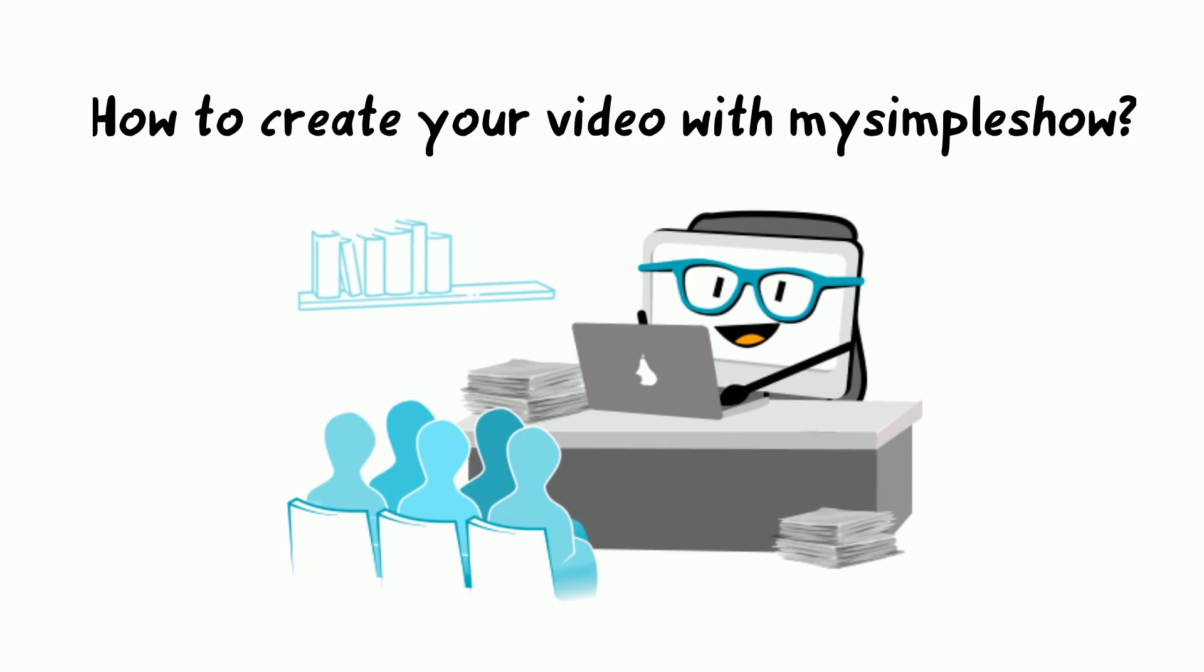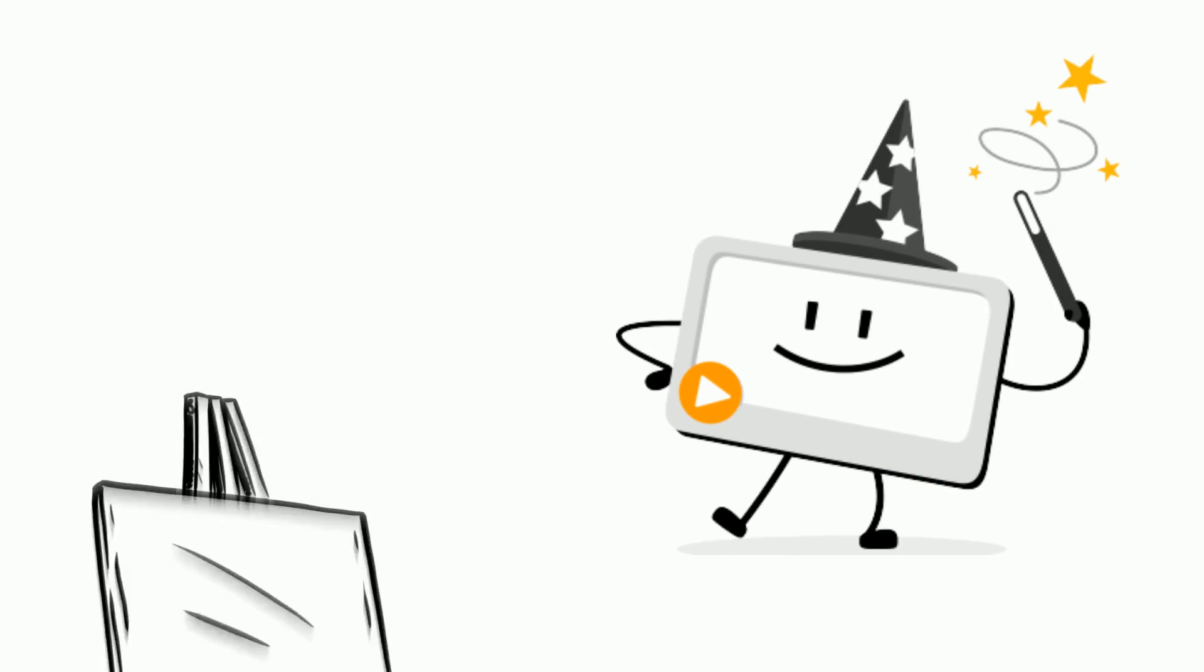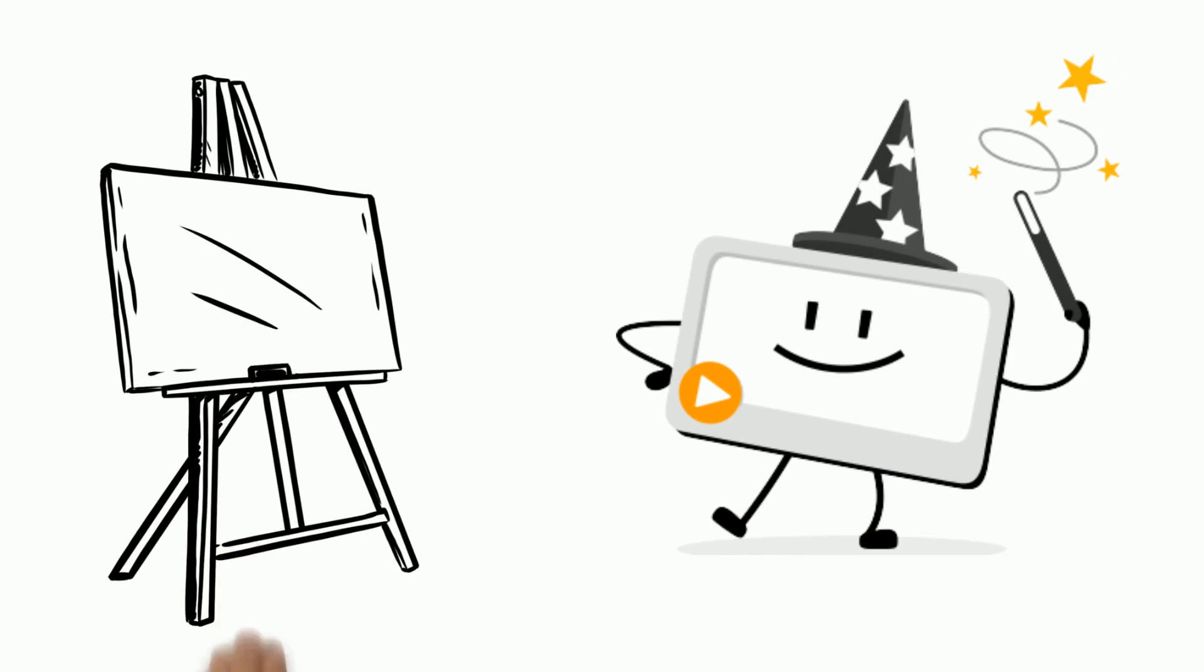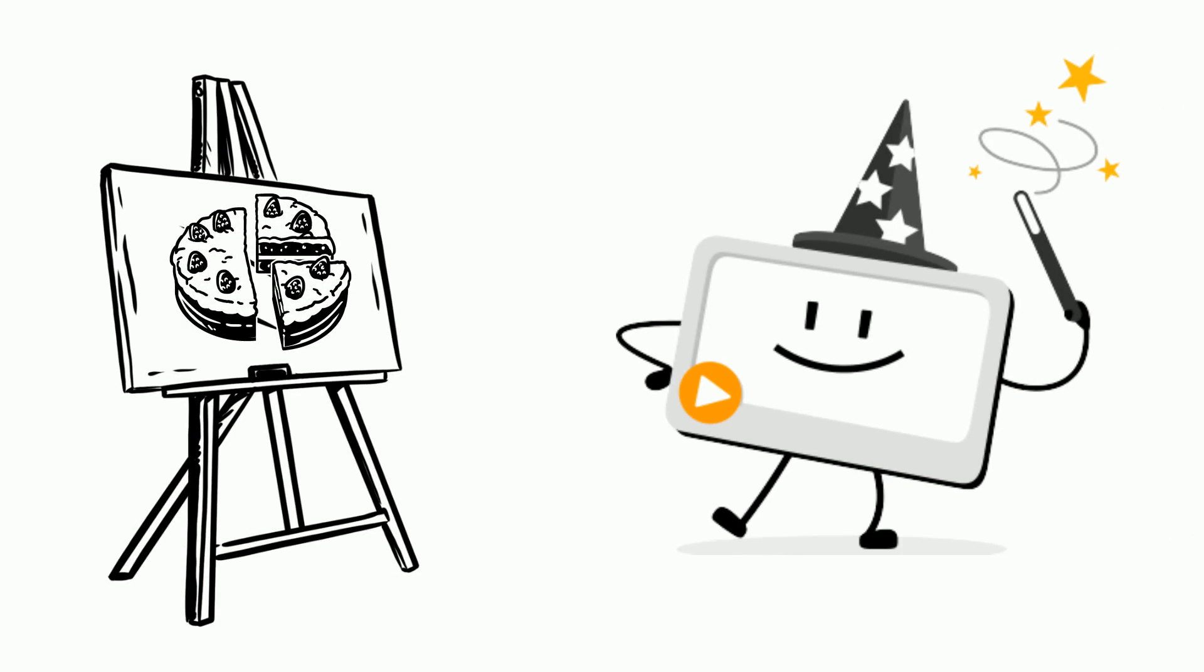How to create your video with my simple show? Explainer videos rule. And now, creating them is a piece of cake.